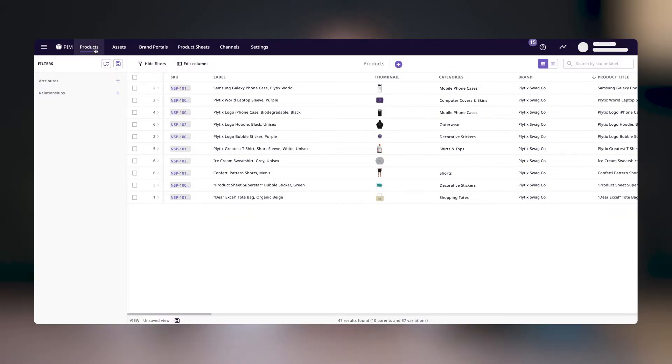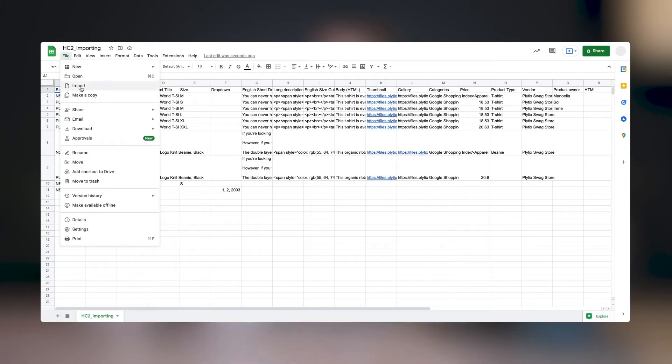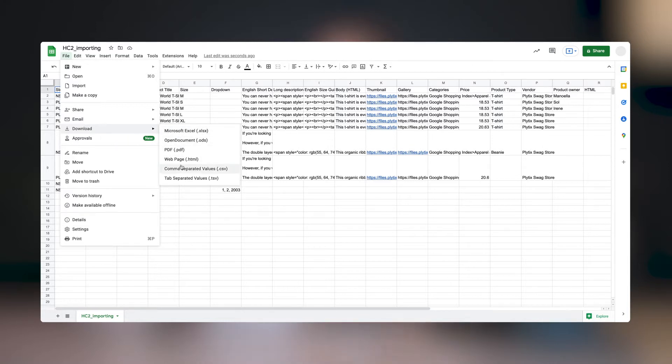To get to the CSV Importer, first click on Products, then Import. Here you'll be able to drag and drop a CSV file or click to browse the files on your computer. Remember that you can only import CSV files, so make sure to choose that option when downloading your file from Google Sheets, Excel, or any other spreadsheet tool that you use.